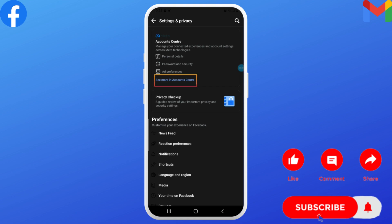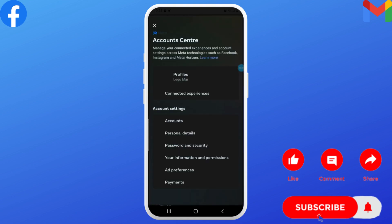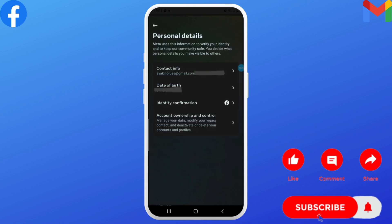Tap on 'See more in Account Center' - the highlighted blue text - and then select Account Details or Personal Details.